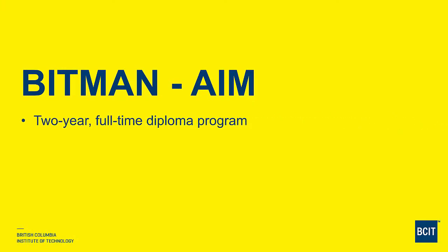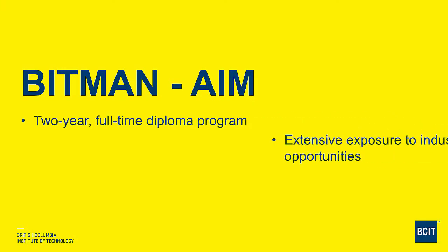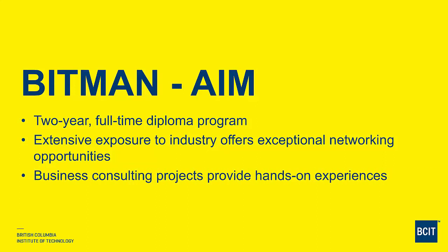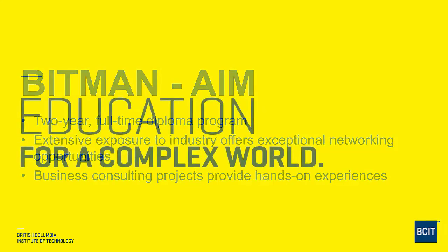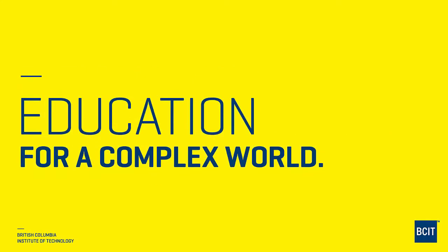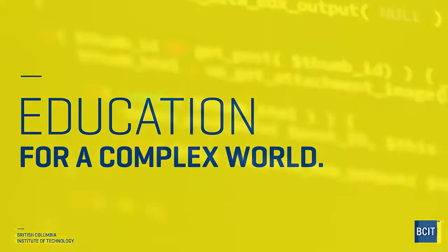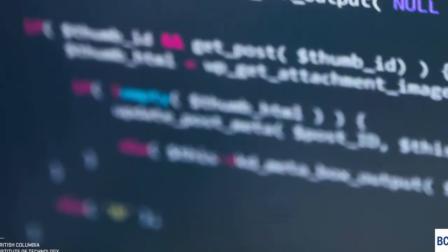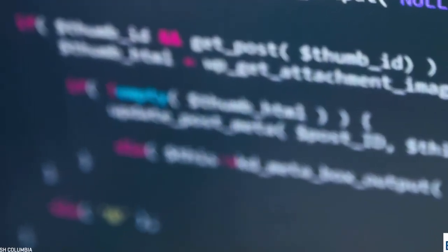With cutting-edge courses that are relevant to today's IT and business demands, BCIT gives you the leadership skills, the know-how, and the confidence for a successful career in business AI analysis and management. The BITMAN Program will prepare you for success in a rapidly changing world.